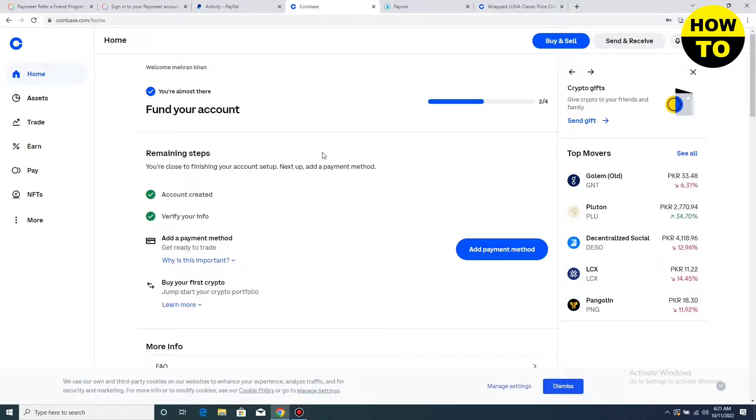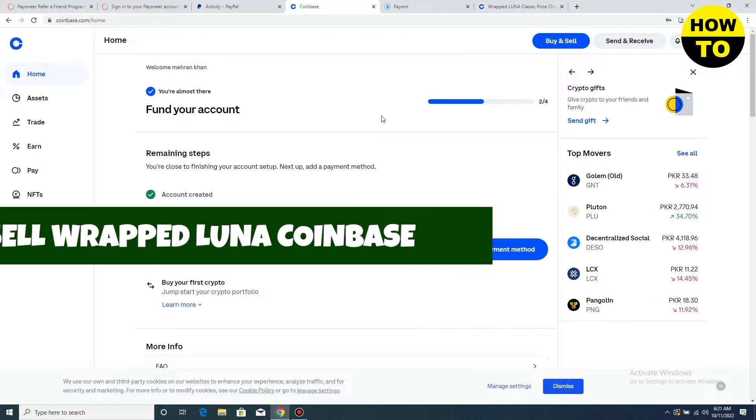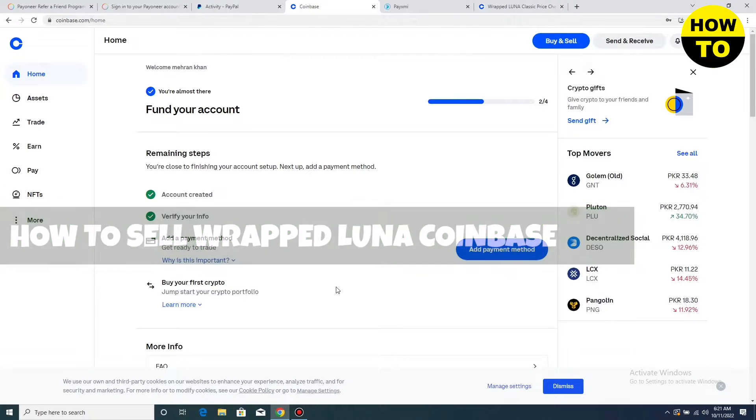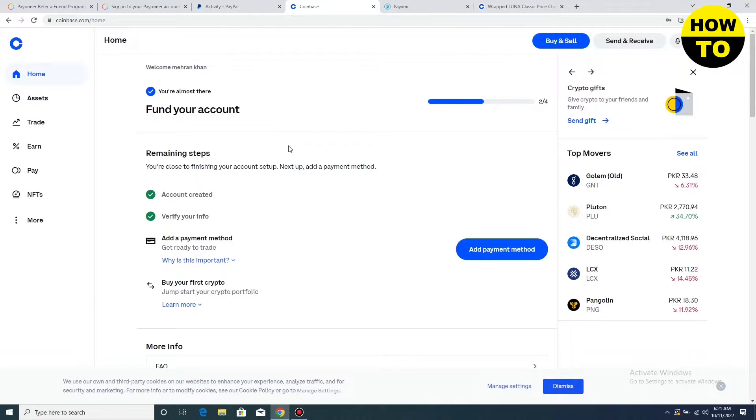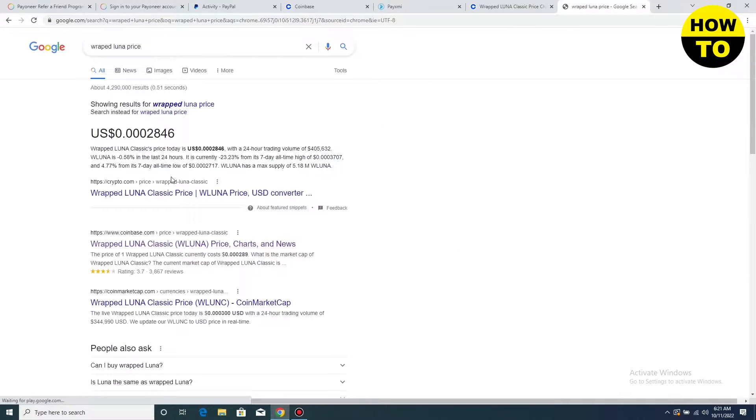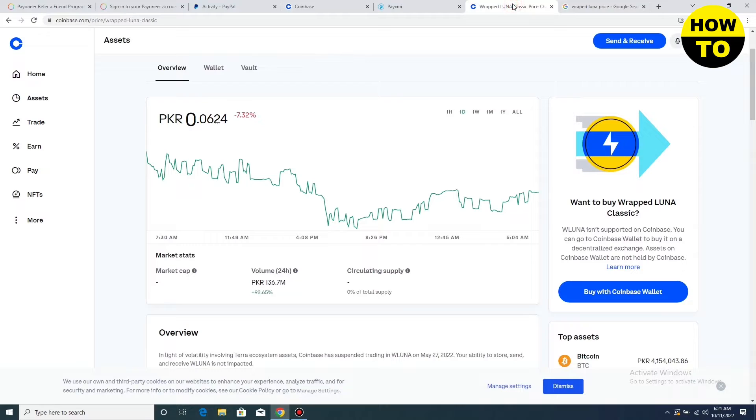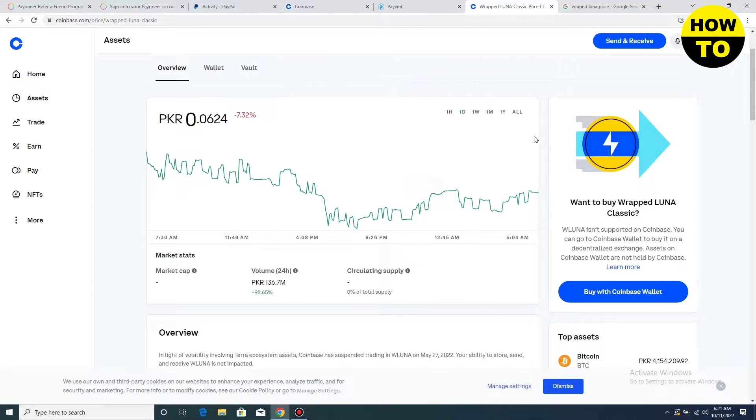Hey guys, welcome to our channel. In this video, I'm going to tell you how to sell wrapped Luna on Coinbase. You can see this is our Coinbase account. First of all, we will check the price. Here you can see the price of wrapped Luna. After this, go back to your Coinbase account.